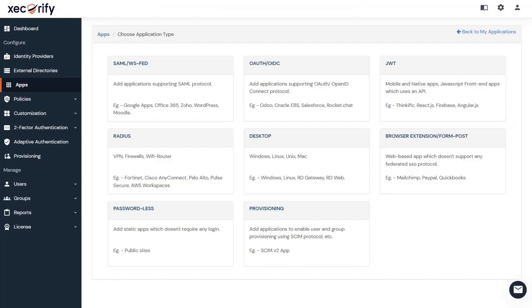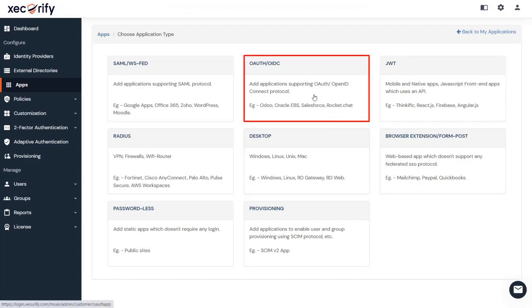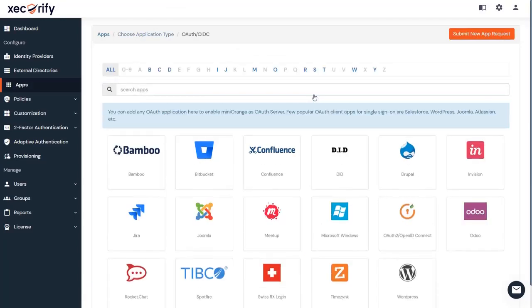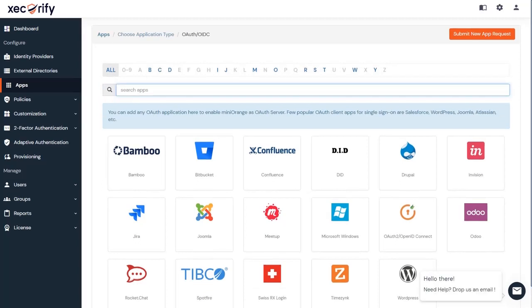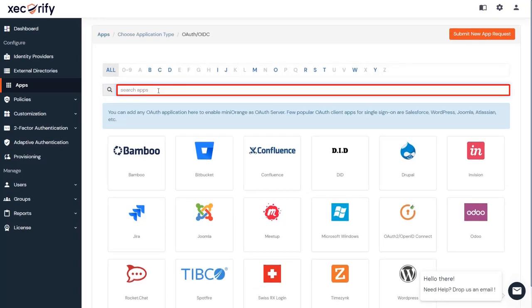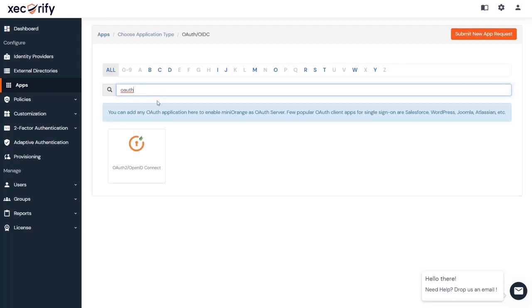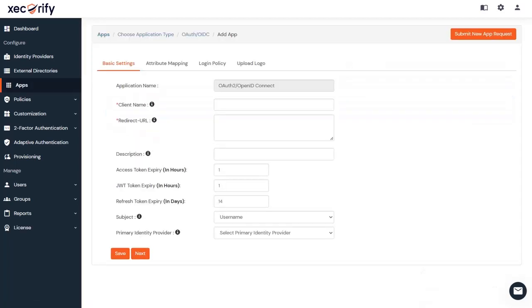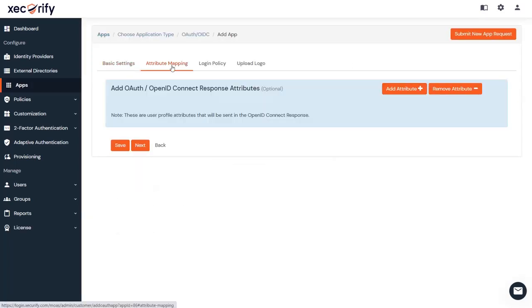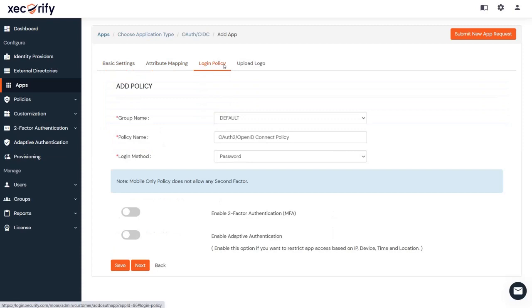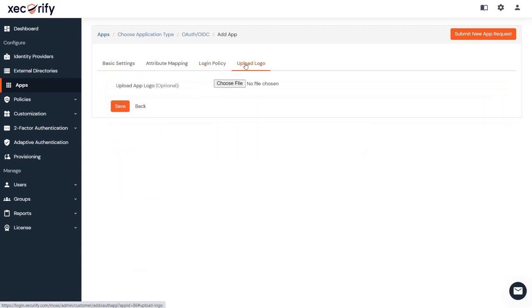If your application supports OAuth or OpenID Connect protocol, click on OAuth/OIDC. If your application is not found in our pre-integrated apps, search for OAuth, and you can set up your custom app from here. Fill in all the required details to set up your application. Once done, click on Save to finish the configuration.